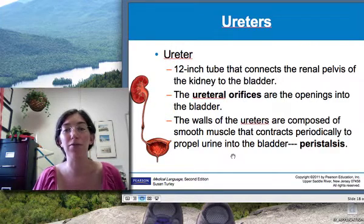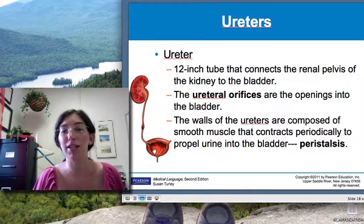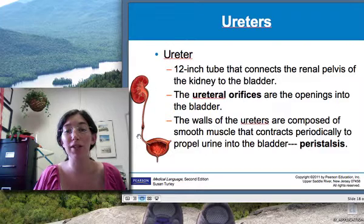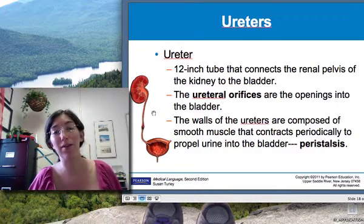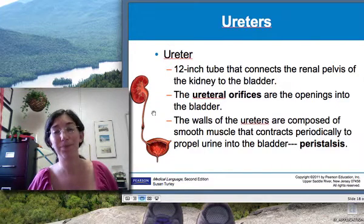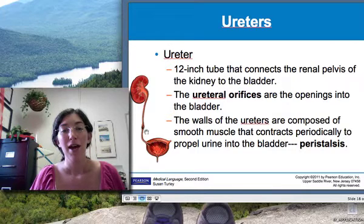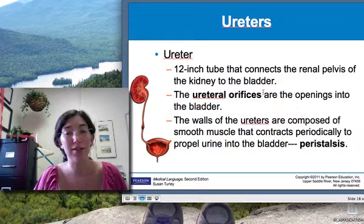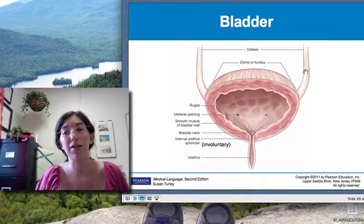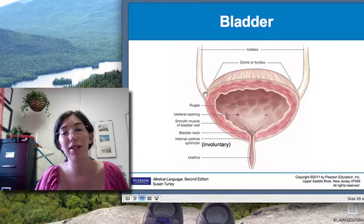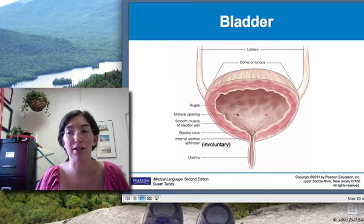The ureter is a long tube — about a foot long — that connects the kidney to the bladder. Urine actually has contractions in the ureter that help it move along. Just like any tubes in our body, there's usually peristalsis to help things along, and there is peristalsis in the ureters that helps propel urine to the bladder. There are two holes, or orifices, where the two ureters enter the bladder — the ureteral orifices — where urine spills in and fills up the bladder.